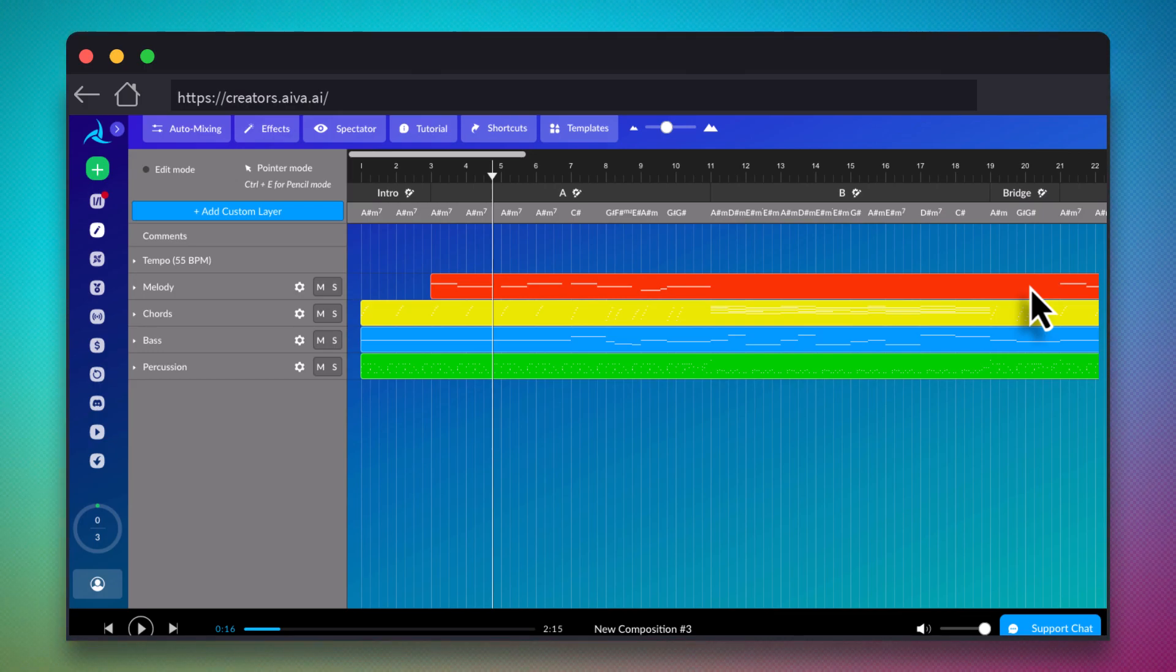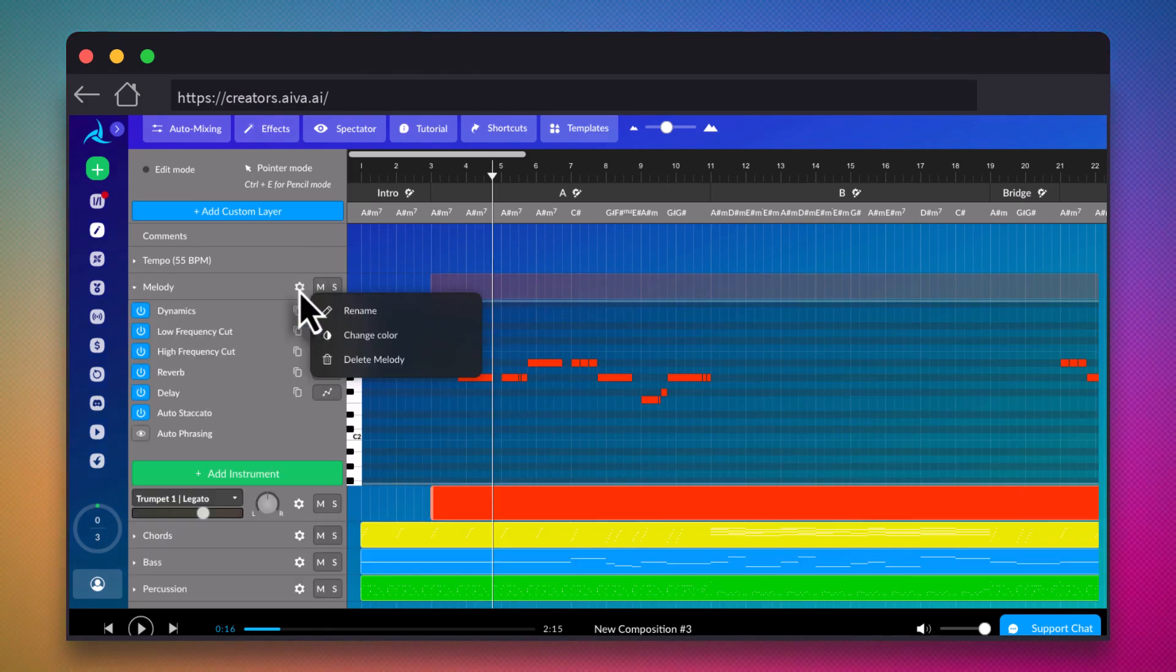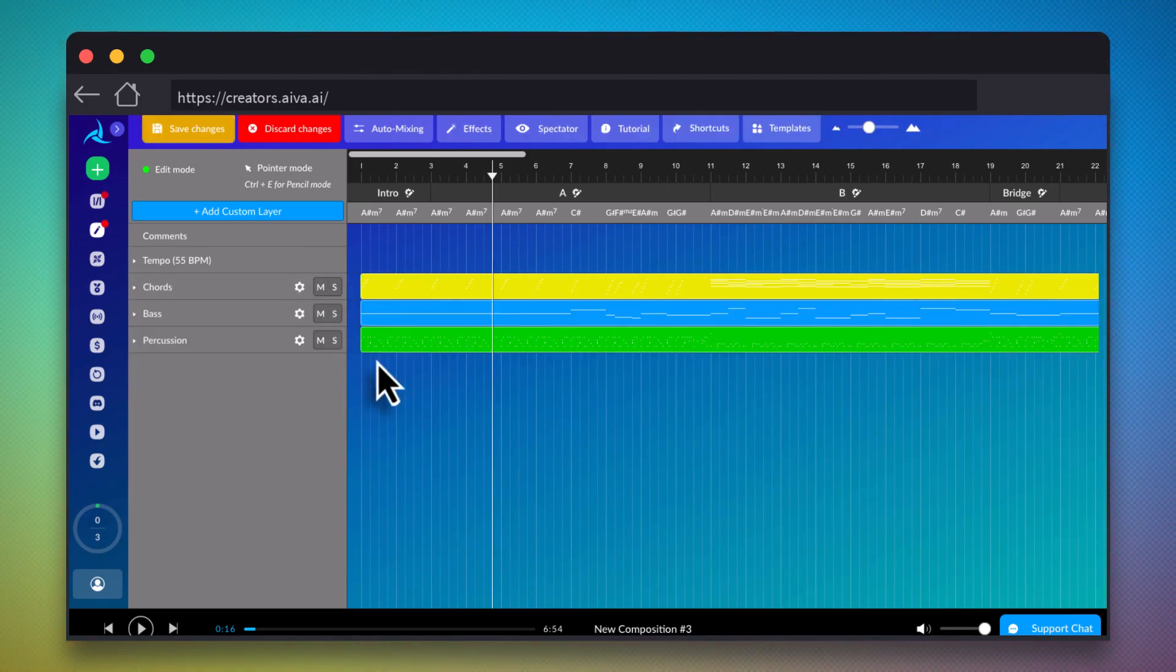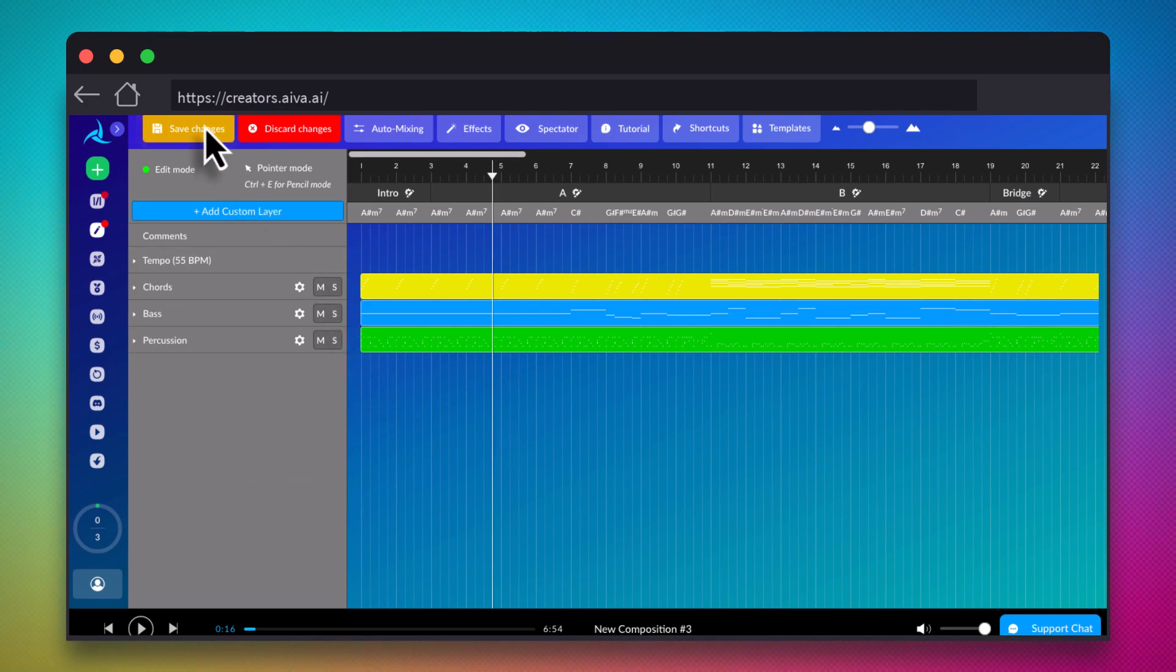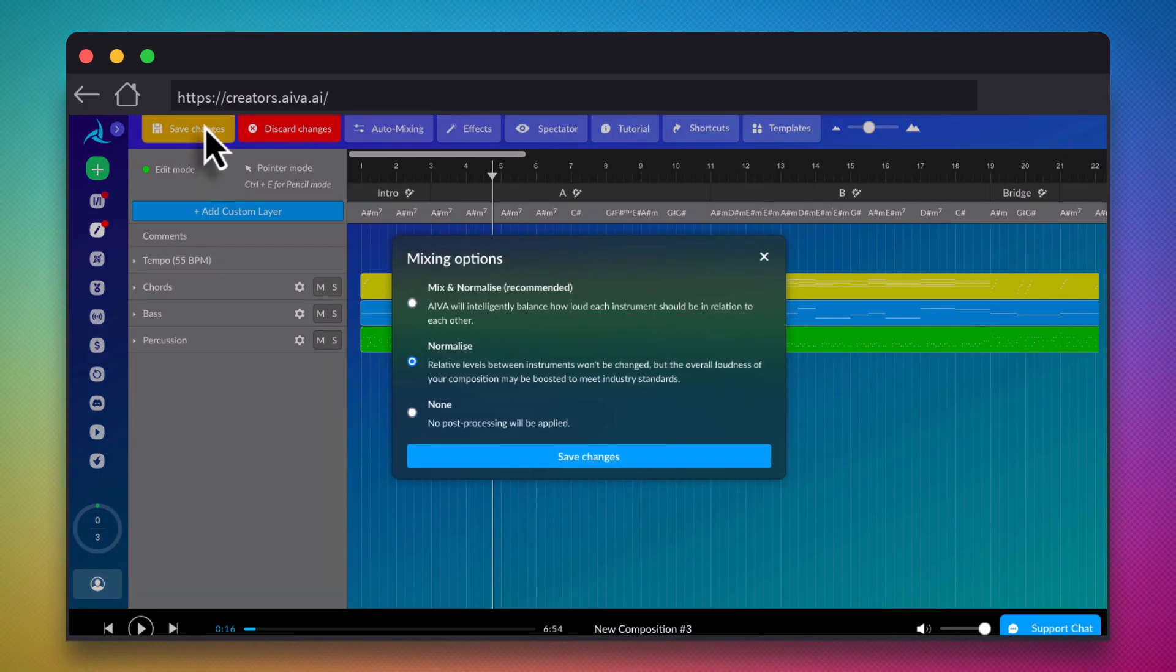In this case, our horns are on the Melody track, so we'll simply delete that whole track. Let's save the changes, re-render the track with those new changes, and then listen.